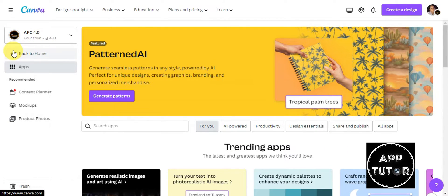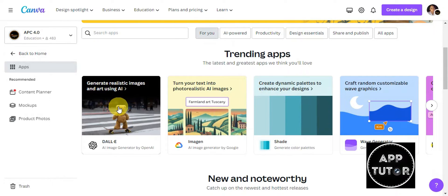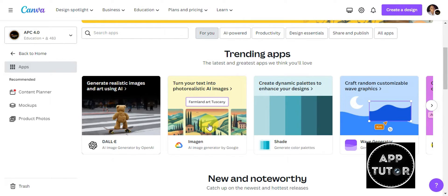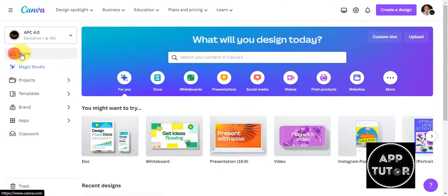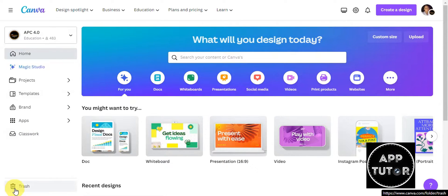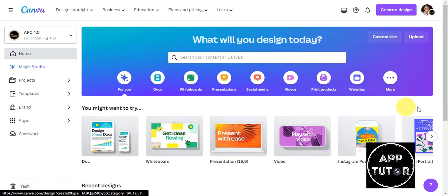We also have the Brand section and the Apps so that you can integrate some apps into your design. Here are some of the apps that are trending: we have DALL-E so you can generate realistic images and art using AI imaging, turn your text into photorealistic AI images, and Shade to create dynamic palettes to enhance your design. We also have Classwork and Trash so that if you've deleted a design it will go in here and you can pull it out again.